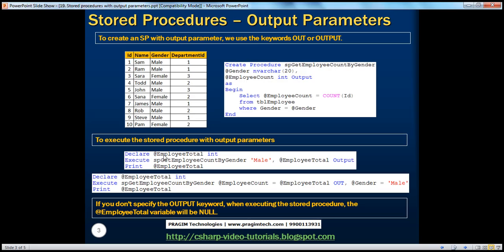So I'm creating a variable called @employeeTotal. The data type of this variable should match the data type of your output parameter, because we get a value of that data type back. When we execute the stored procedure, we pass the value for gender — for example, male — and the query counts the number of males, then initializes the output parameter. We pass in the variable @employeeTotal to receive that count, and then finally we print that value.